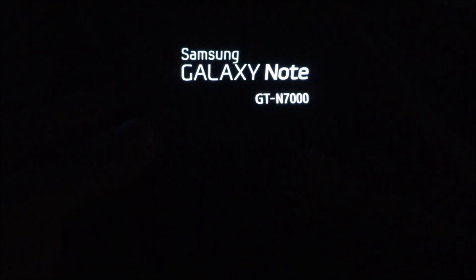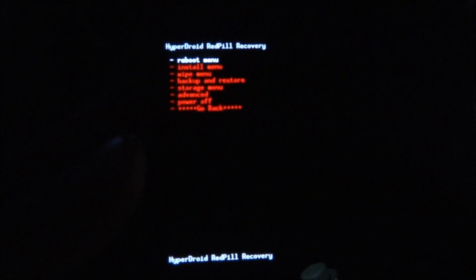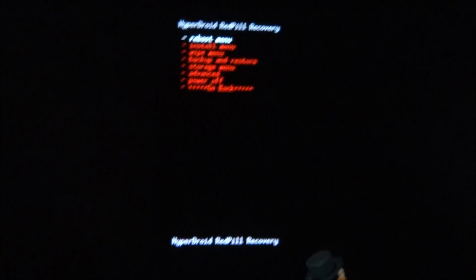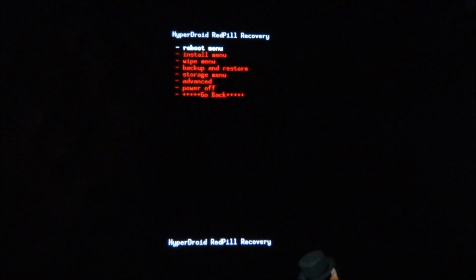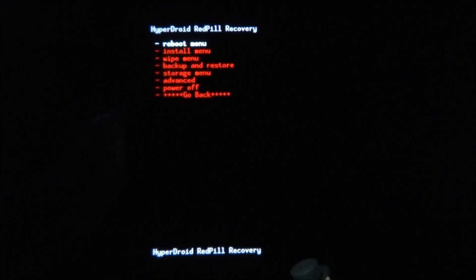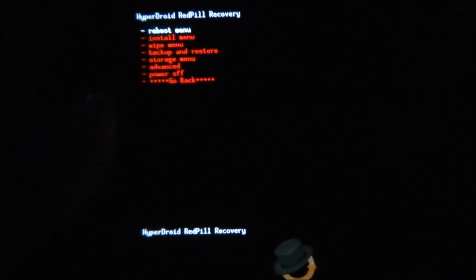Remember, let go of all three keys the moment you see the Samsung Galaxy logo pop up. Right now I have the Hyperdroid Red Pill Recovery on it, Clockwork Recovery. The menu options would be similar, so don't worry about that.